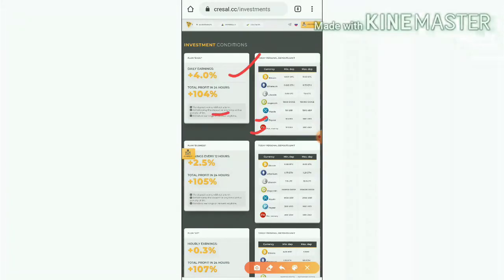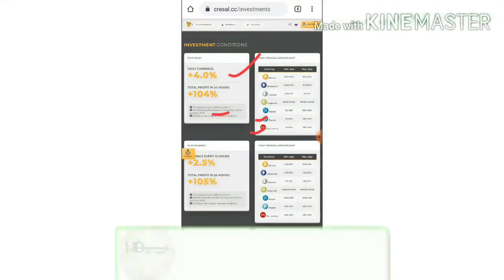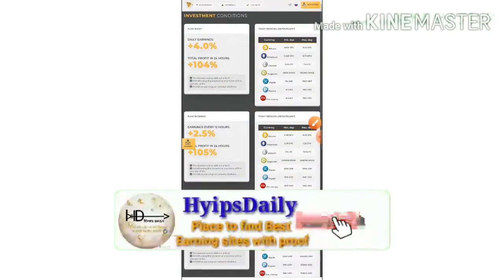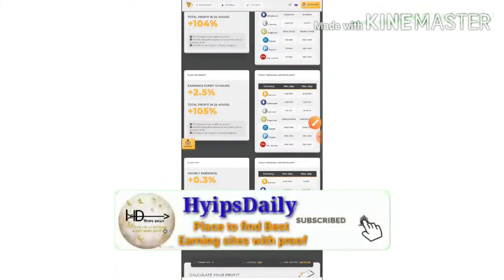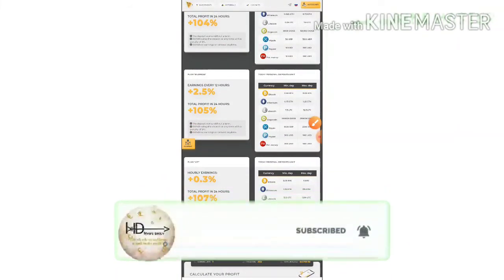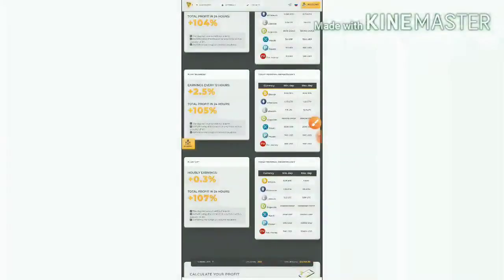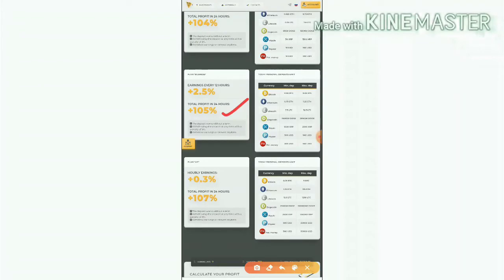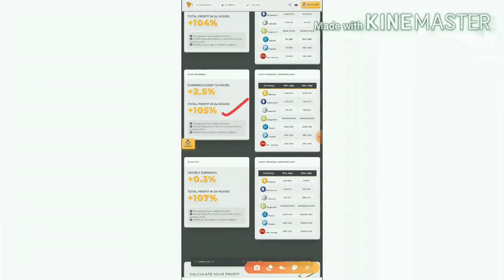You can also withdraw your deposit whenever you need it with an 8 percentage fee. The second plan allows you to earn 2.5 percentage profit for every 12 hours. For 24 hours your total will be 5 percentage. Your investment is starting from 300 dollars for Payeer and Perfect Money and maximum investment is 500 dollars.